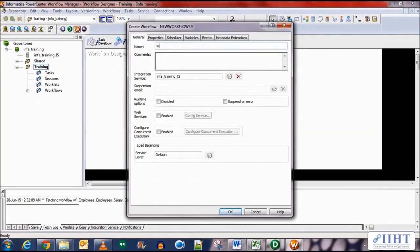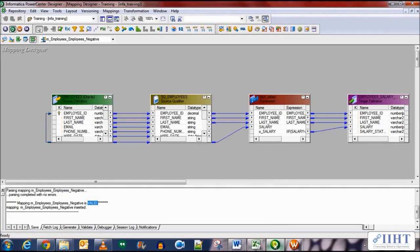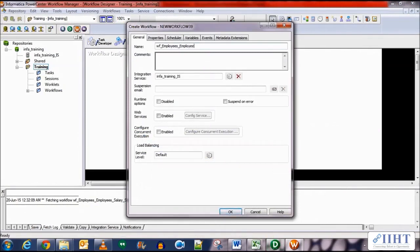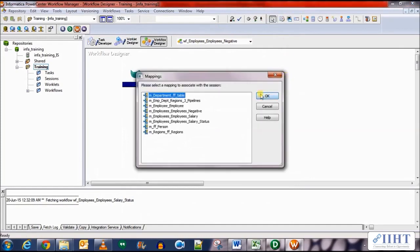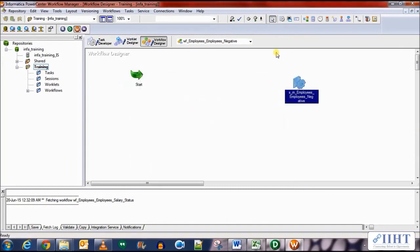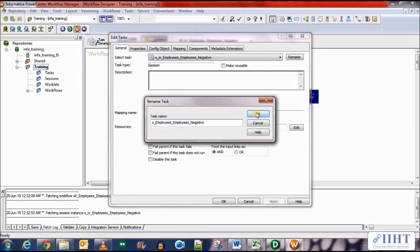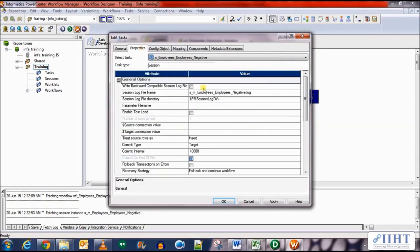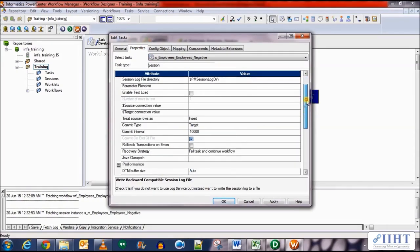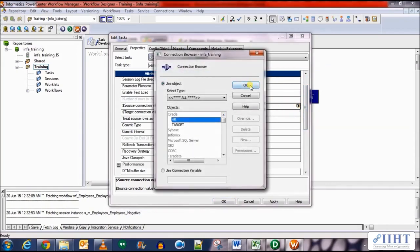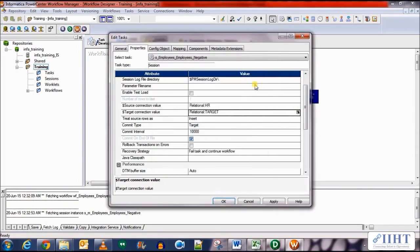Create a new workflow named WF_EMPLOYEES_NEGATIVE. Create a session for the mapping we just created, select the mapping and click OK. Link the start task and session together. Double-click the session to enter its properties, rename it — removing the 'M_' prefix for naming convention purposes. Select the 'Fail parent if task fails' option. Go to the Properties tab to set the right backward-compatibility session log files. Set the source connection value to the HR object and the target connection to the target database.